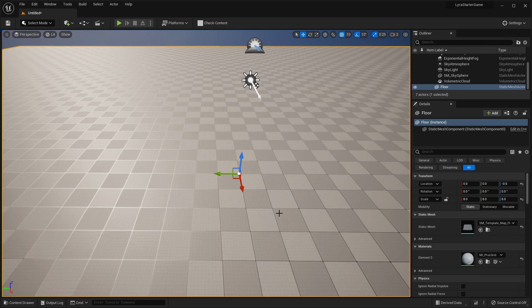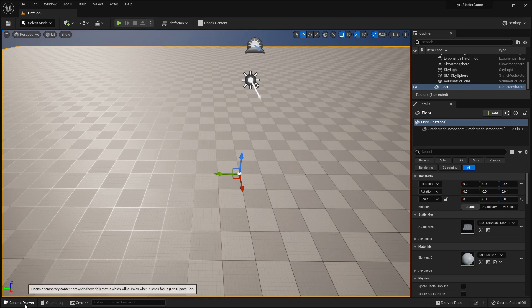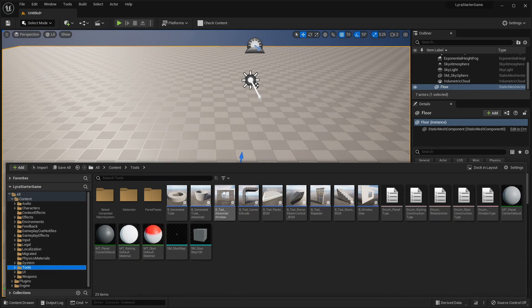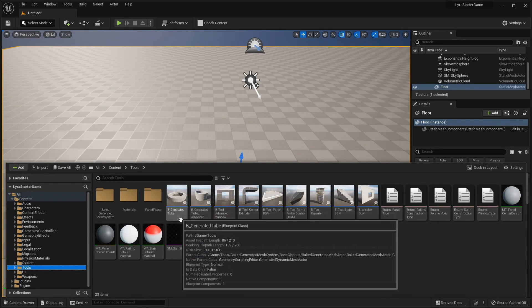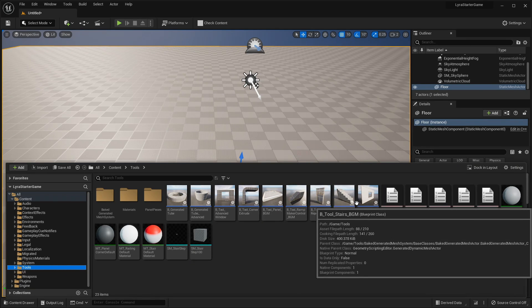Once you've downloaded the Lyra project, just open it up. I've created a new blank map and we're going to play around with some of the procedural mesh generation tools. To get started, open up the content drawer and head to the tools folder — as you can see there are a bunch of procedural meshes to play around with.